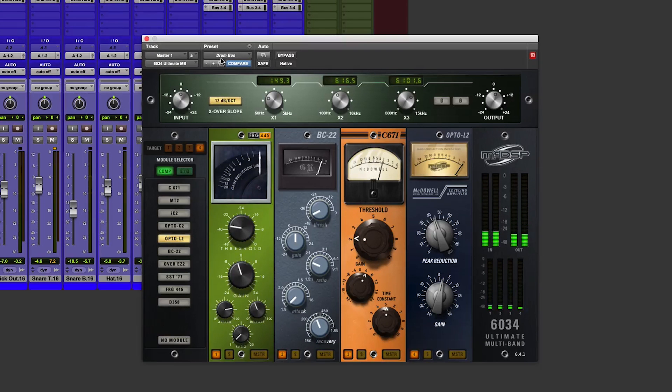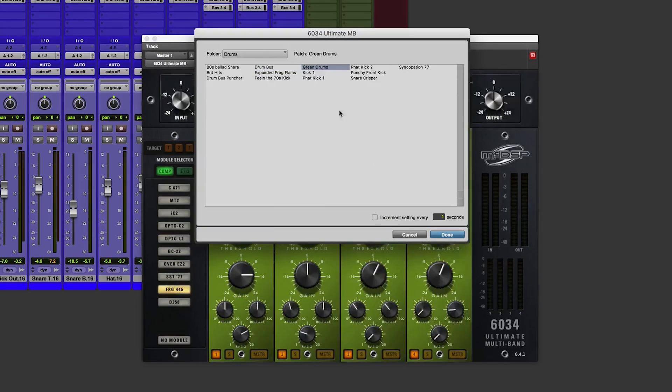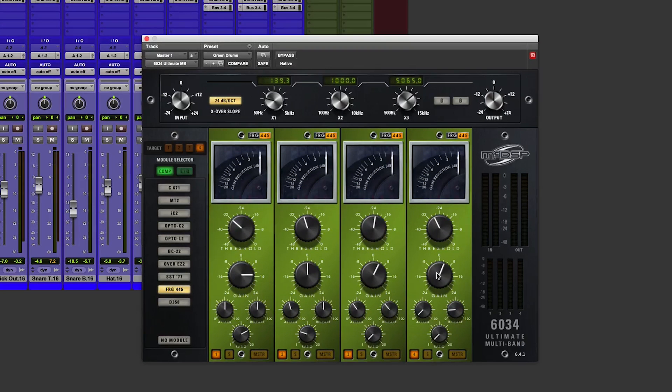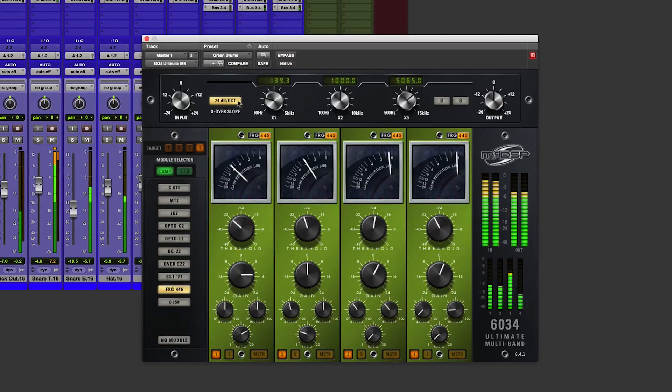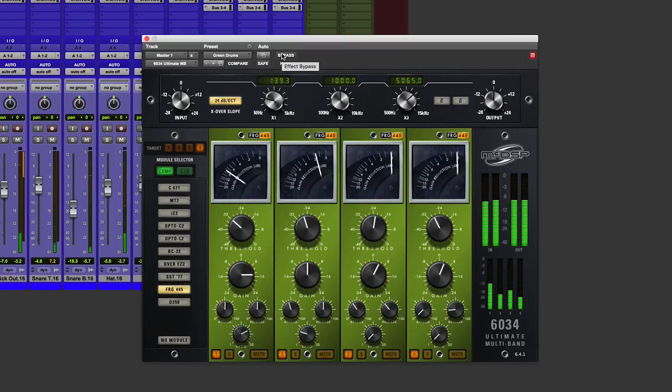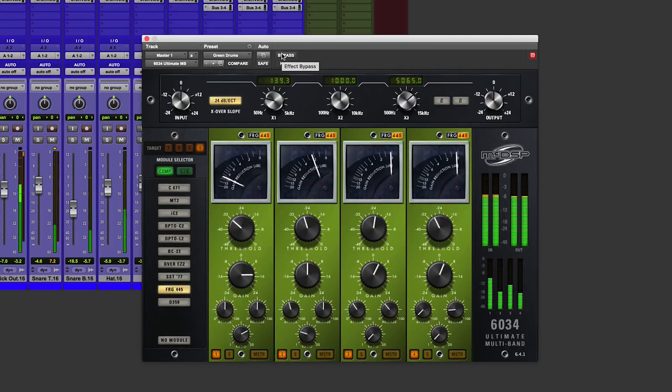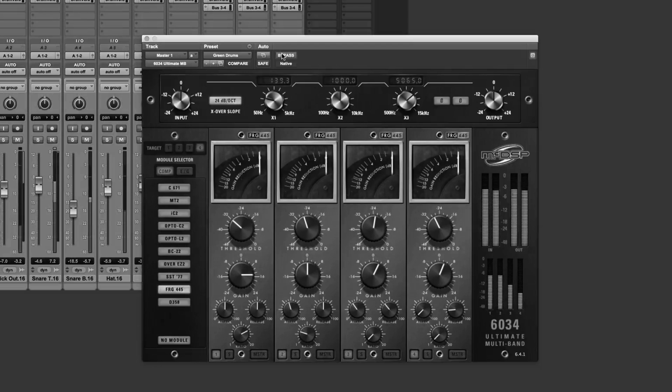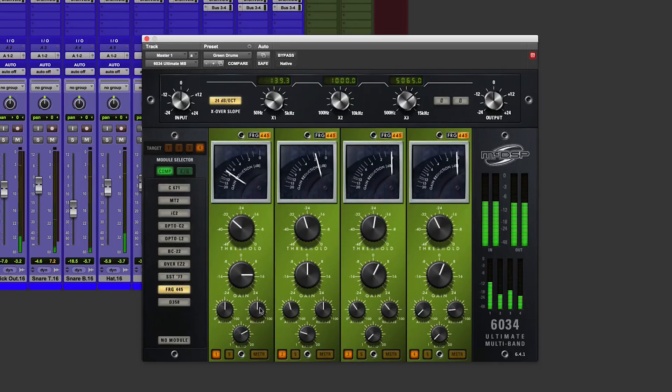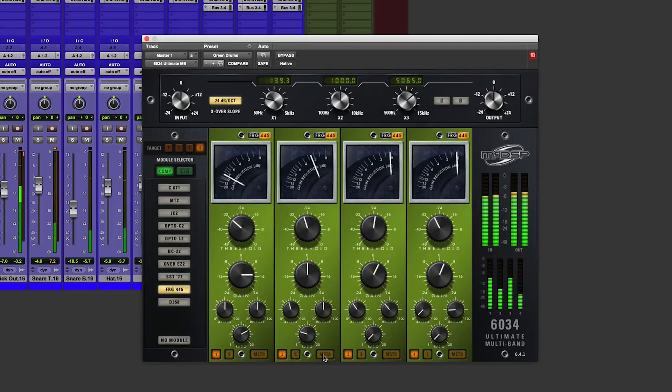Really nice. Let's run through some of these other presets. Now, of course, you don't have to use different modules in each slot. You can use the same ones.